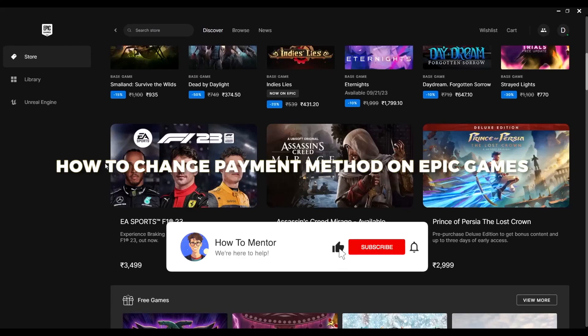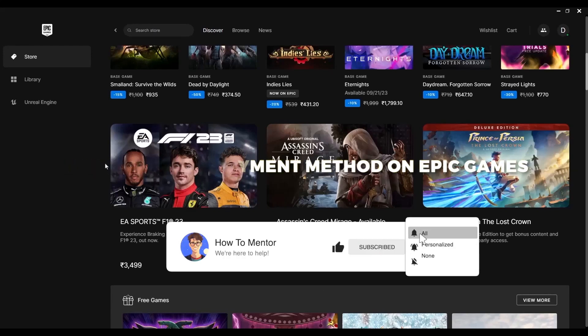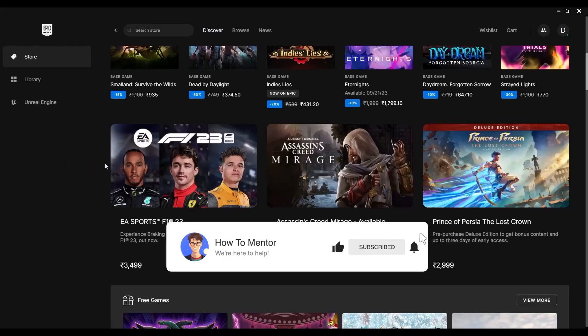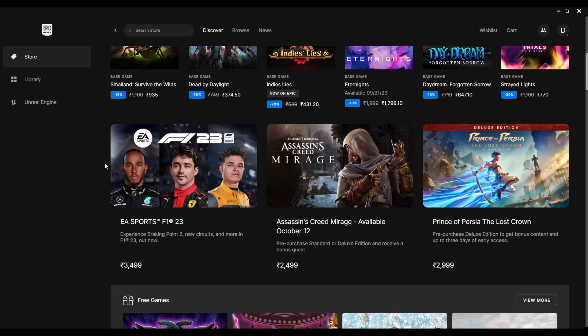Hello guys, today I'm going to show you how to change payment methods on Epic Games. It's a very simple process. First, open the Epic Game Launcher and go to your profile.